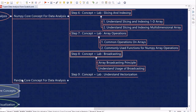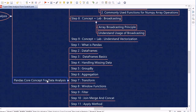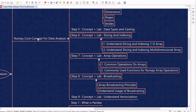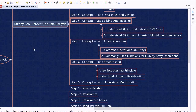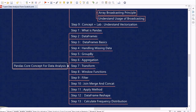Next we will look into the Pandas library, which is one of the most important libraries for performing data analysis and is based upon NumPy. We will start by understanding what Pandas is, what a DataFrame is, and DataFrame basics. We will then look at how to handle missing data within Pandas and commonly used operations like groupby, aggregation, and transform.